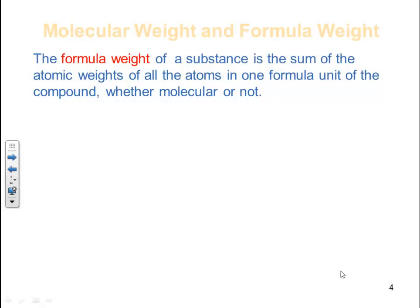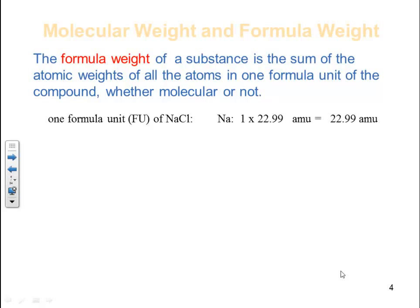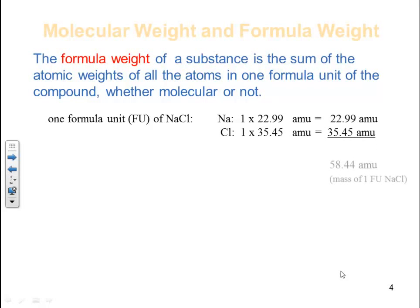The formula weight of a substance is the sum of atomic weights of all the atoms in one formula unit of a compound. We use this term whether it's molecular or not — it's generic for both ionic and molecular substances. For one formula unit of sodium chloride: 1 × 22.99 (sodium) plus 1 × 35.45 (chlorine) gives a total of 58.44 amu, which is the mass of one formula unit of sodium chloride.